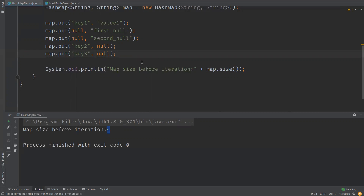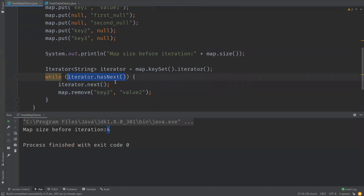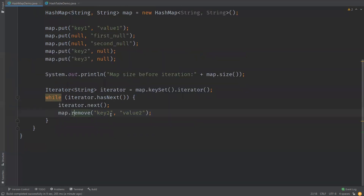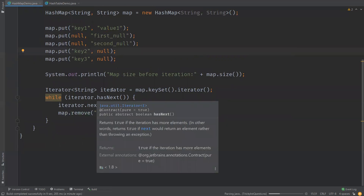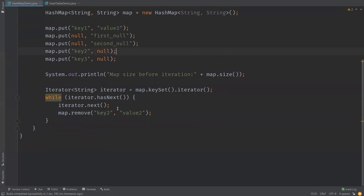Now let us see how to iterate over HashMap elements. I have used the keySet method on the map to get an iterator, then a loop that checks if there is a next element and reads it. We are also trying to remove an element from the HashMap while iterating over it. Let's see what happens — it just prints the iteration.